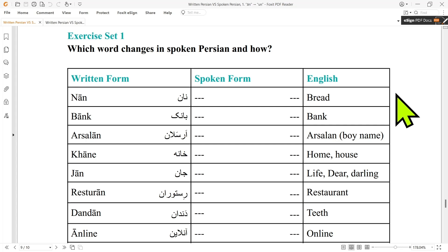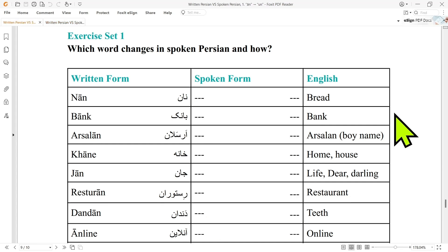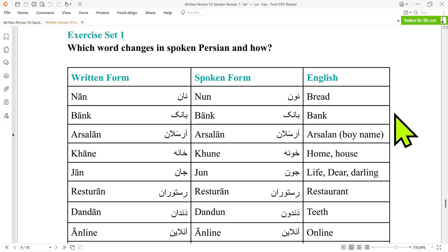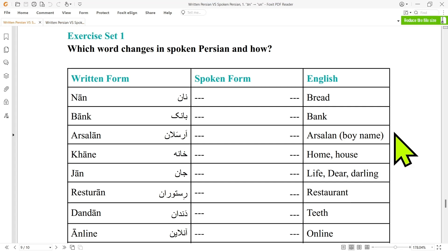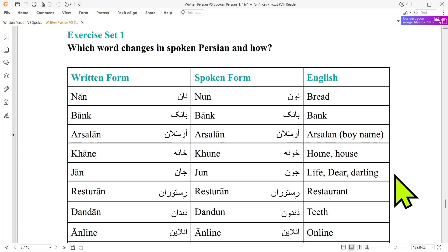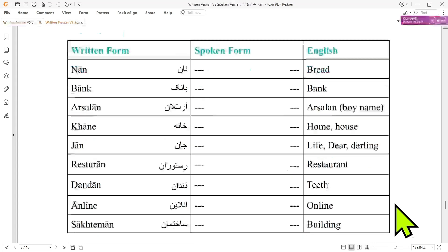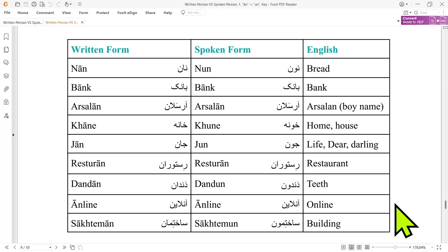Now let's put our knowledge into practice. 'Nan' changes and turns into 'nun' in spoken Persian. 'Bank' doesn't change in spoken form because we took it from French. 'Arsalan' also doesn't change because it's a boy's name and a proper noun. 'Khane' turns its 'an' into 'un' in everyday speech and becomes 'Khune'. 'Jan' often turns into 'Jun' in conversational Persian. 'Restaurant' doesn't change its pronunciation because it's a loan word from French. 'Dandan' turns into 'Dandun'. 'Online' doesn't change because we took it from English.